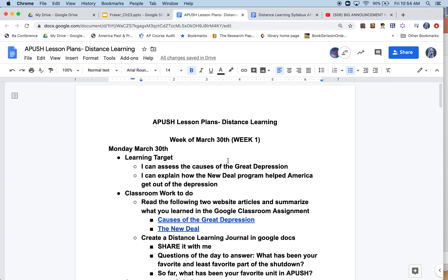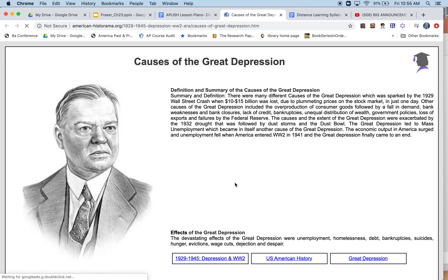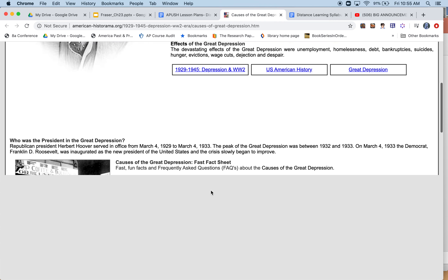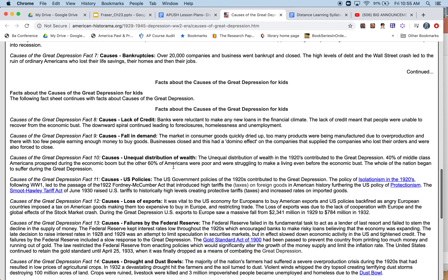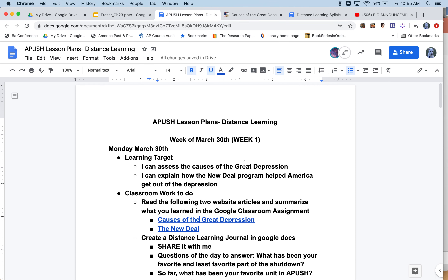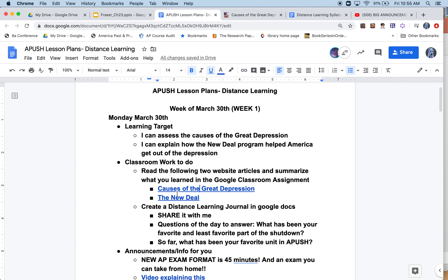Since we didn't get to finish spending more time on the Great Depression, and since the AP College Board decided to stop new content after World War II, I decided the most important things to know about the Great Depression are the causes and the impacts of the New Deal. The first website is all about the causes of the Great Depression. There's a video you can watch if you want, but most of it is reading — it's not super long. Summarize what you've learned.